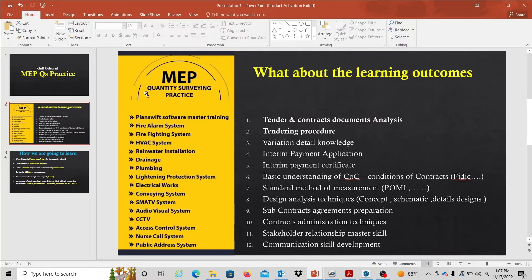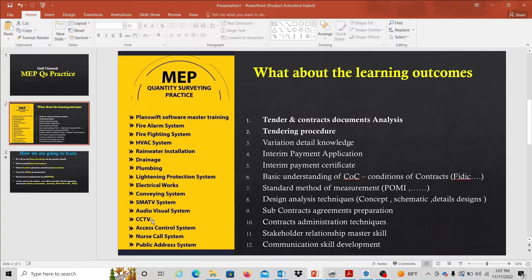In the class of MEPQS, we cover: Fire Alarm System, Fire Fighting System, HVAC System, Drain Water Installation, Drainage, Clamping, Lightning System, Protection, Electrical Works, Conveying System, SMA TV System, Audio Visual System, CCTV, Access Control, Quality Control, and Public Earth Science System. This is the MEPQS.